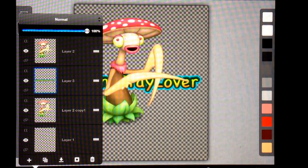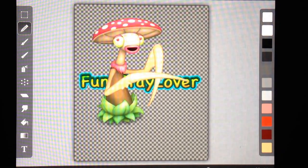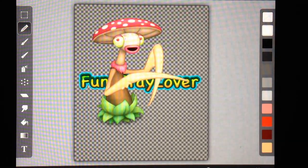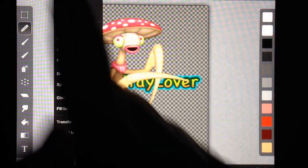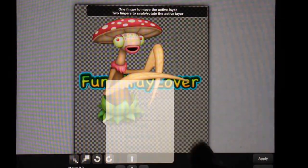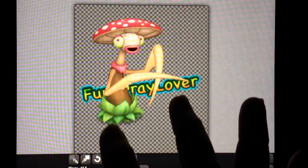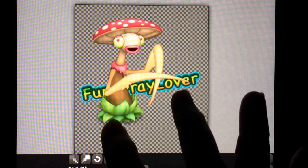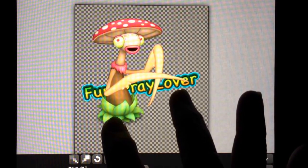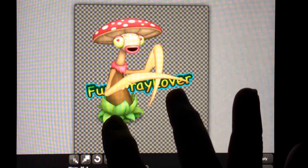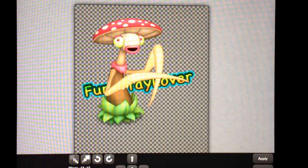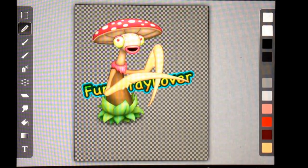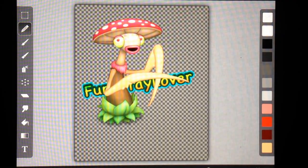Now I'm going to play with the sign a little bit and kind of get it into position where I approximately want to see it to be. So I'm going to go to Edit, Transform Layer, Move, Scale, Rotate. So I'm thinking underneath his arm a little bit, yeah, maybe something like that, Apply.